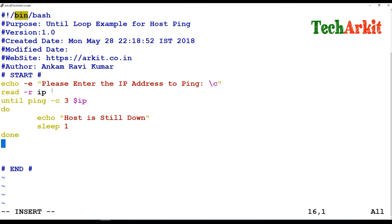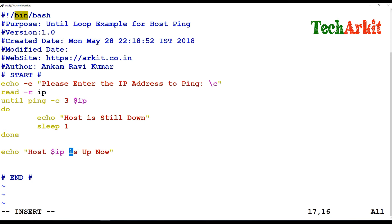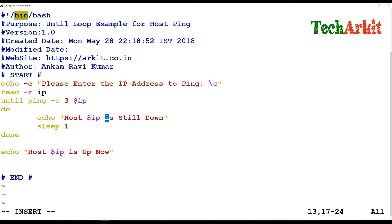If the statement exits from the until block, it will then execute: echo 'host $IP is up now'. So that is the until loop example — done with the host is up message after the loop exits.